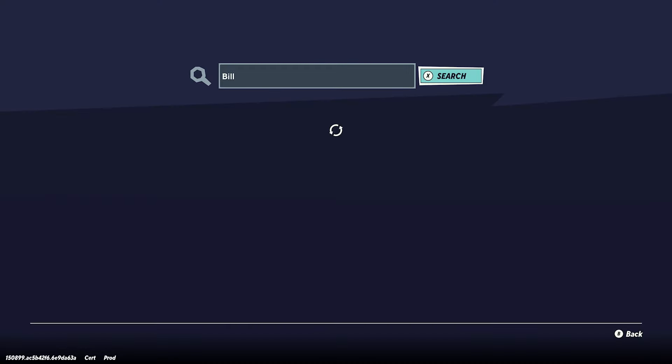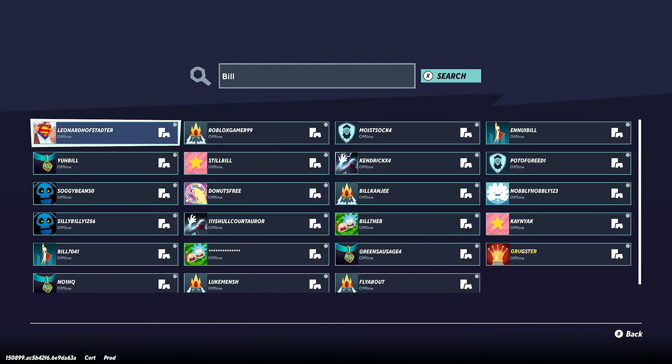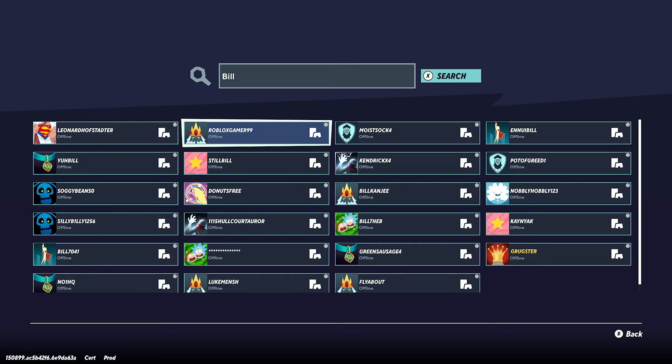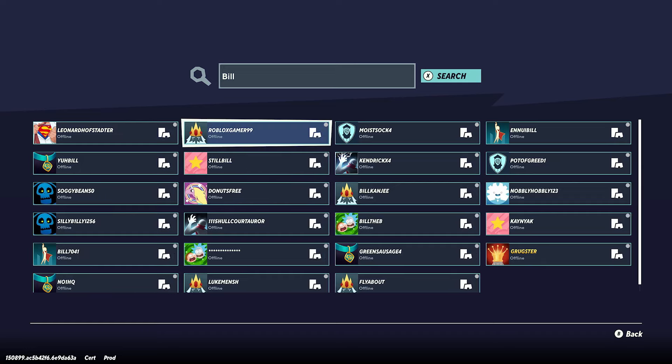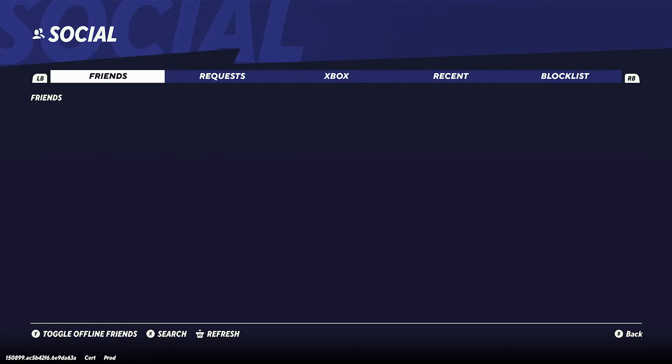When you search their name it should pop up, and then what you want to do is simply add them as a friend — so add player — and once they've accepted your friend request they will appear here.